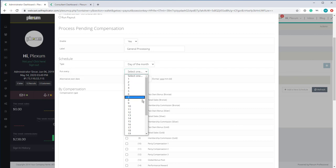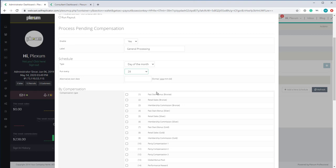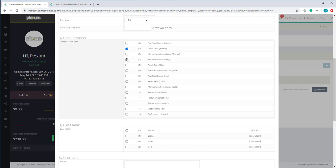Select the date you want to run this — we're going to select the 28th. You can set up multiple of these: one for the 28th, one for the 15th, one for the 10th of the month. The system will process pending compensation during those times. We can include everything in one setup — I'm only showing an example of how to separate the processing of payout.